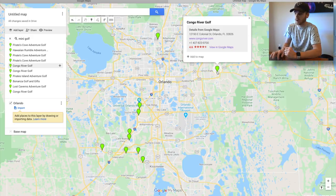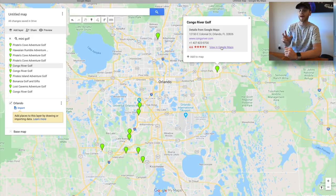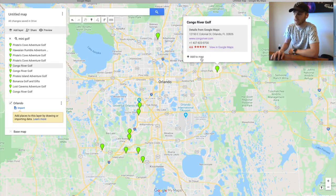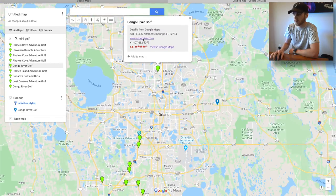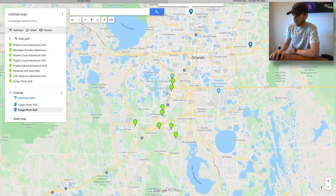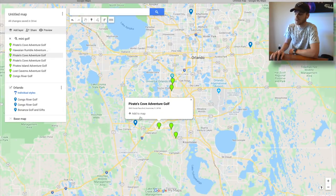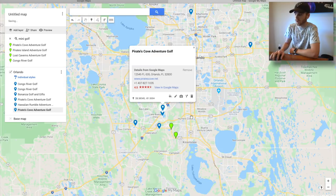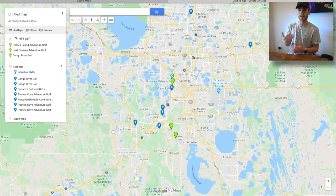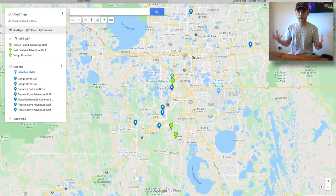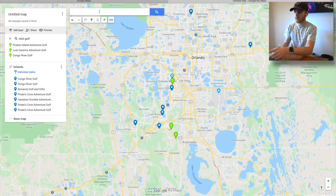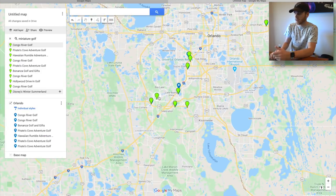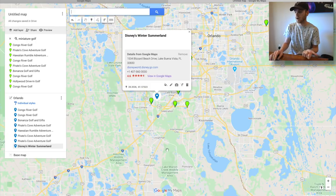Instead of showing the standard Google Map with location names, a bunch of little green icons show up. You click on each one — it gives the location, the website, and you can view it in Google Maps to see reviews and photos. All you do is click 'Add to Map.' Congo River Golf — add to map. Bonanza Golf and Gifts — add to map. Pirates Cove — add to map. You can just click over and over again and save them all. If you then search 'miniature golf' instead, more places show up that didn't appear before — like Winter Summerland, which is labeled as 'miniature golf' rather than 'mini golf.'